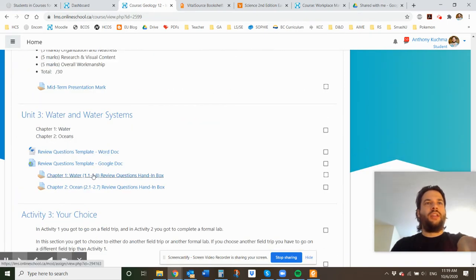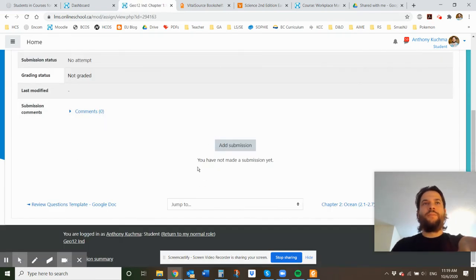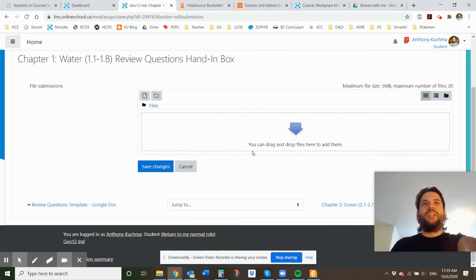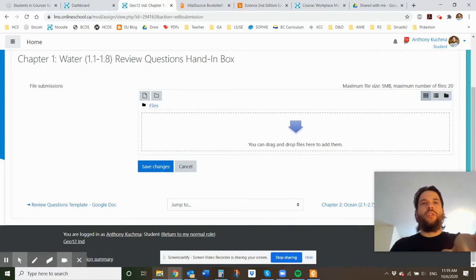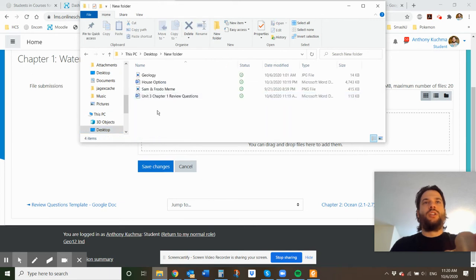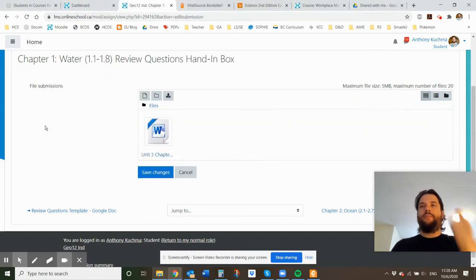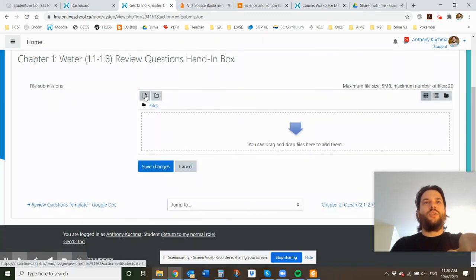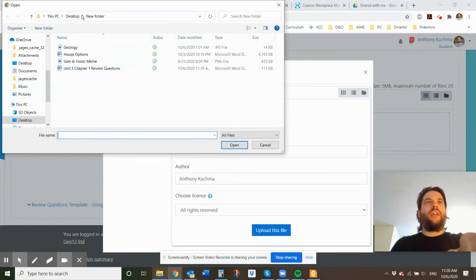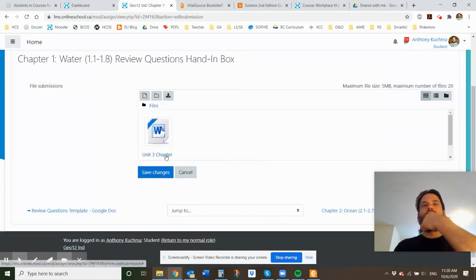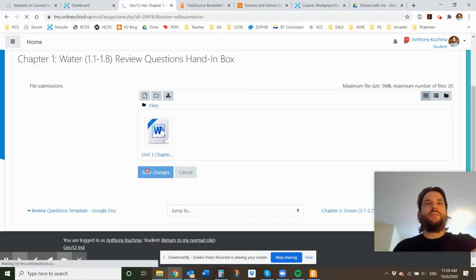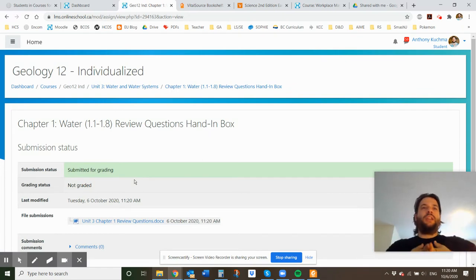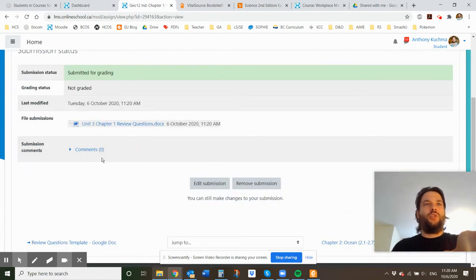So let's go into the hand in box, like pretend like I'm a student, like you. So when you go into the hand in box, you can hit add submission, and then it's going to give you this drag and drop section, as well as this button that says add. So I'm going to show you how to do both. If I go to my desktop, into my new folder, you will see unit 3, chapter 1, review questions, and I can simply drag and drop that into the hand in box. Done. That is one way of doing it. I'm going to delete that. You can also hit add file, and you can hit choose file, and then I can go to my new folder and search it that way, hit open, upload this file. So that's the other way of doing it. And then once you have uploaded your work, you hit save changes. Boom. You've submitted it to me. Now I know that you've completed it. Awesome. Way to go. Thank you. I will be reviewing them and giving you a mark.